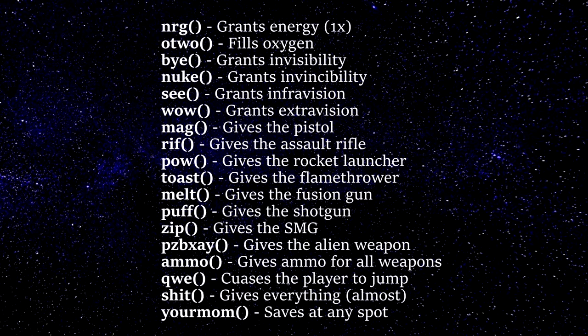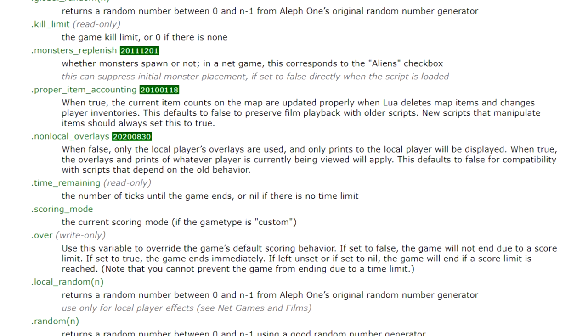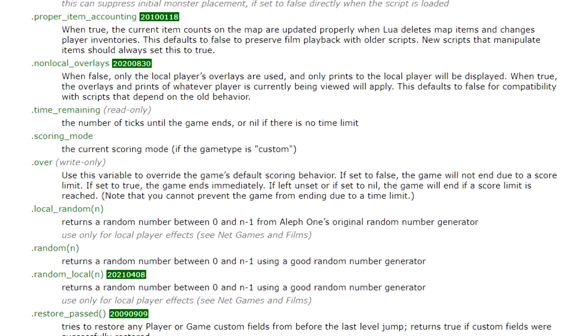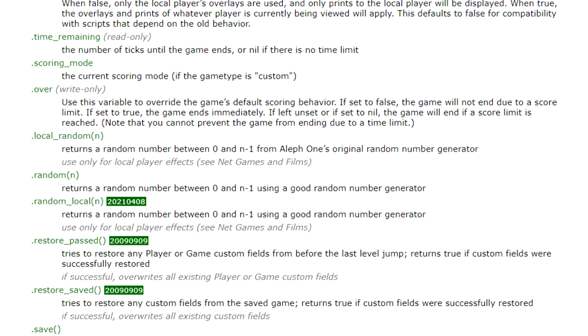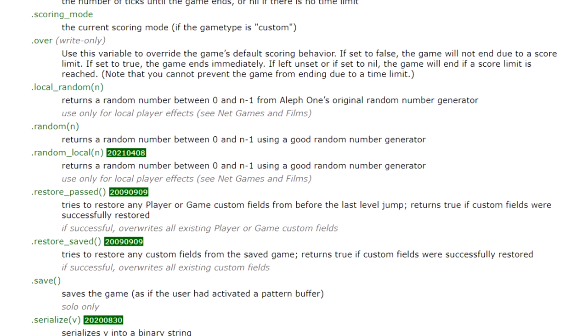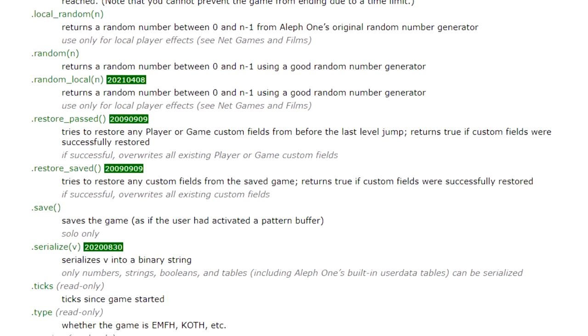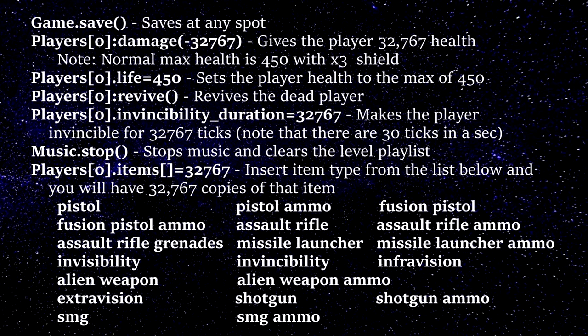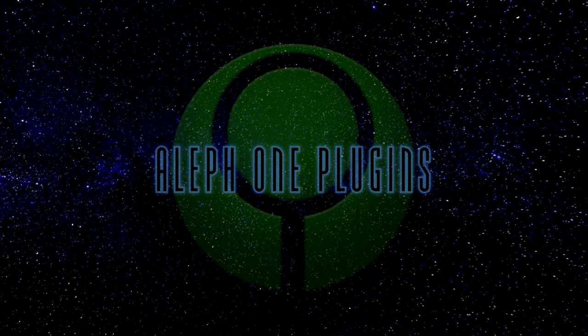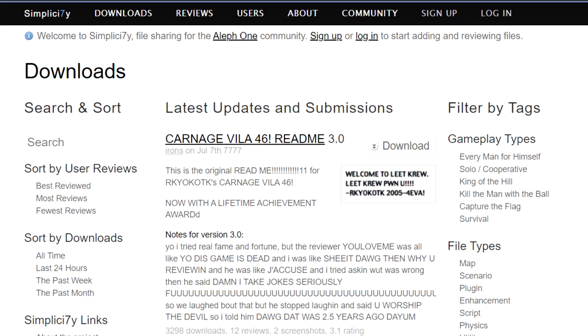Now that you have the cheats activated, you can use them in-game. Hit the backslash key to bring up the command console and enter one of the following commands, hitting Enter after typing. There are also some Lua scripts that can be typed in the command console in Aleph One that do not require activating the script first. The full list of Lua scripts can be found on the Aleph One wiki page. Keep in mind that pressing the up key cycles to previous console commands, saving you a lot of time.